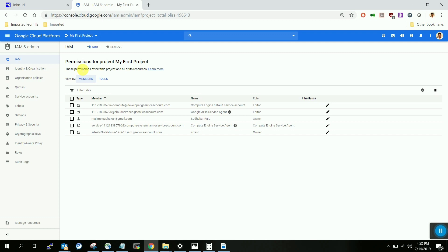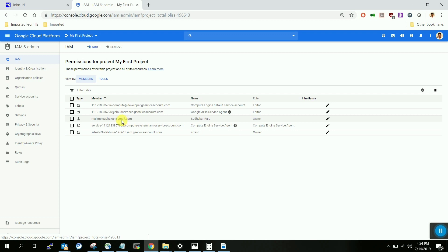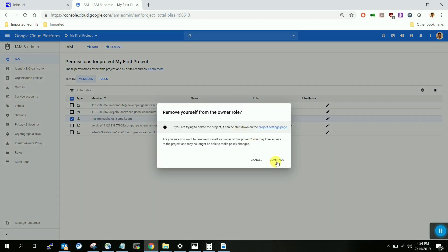Let me walk you through how to create a permission for individual users. First, click on IAM and you will see some default users or ones already added to the project. You may also see a default service account created by Google when you set up the account. You can add your own account — let me show you an example. I'll remove mine and add it again.